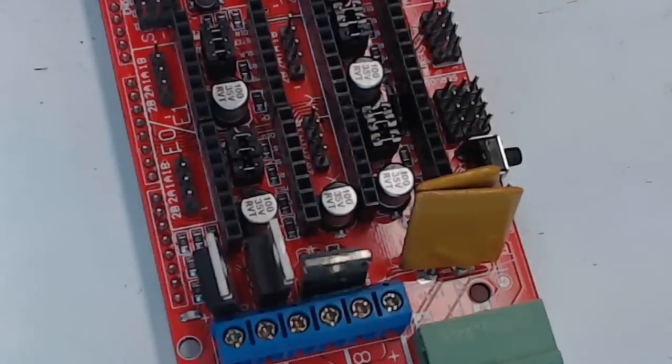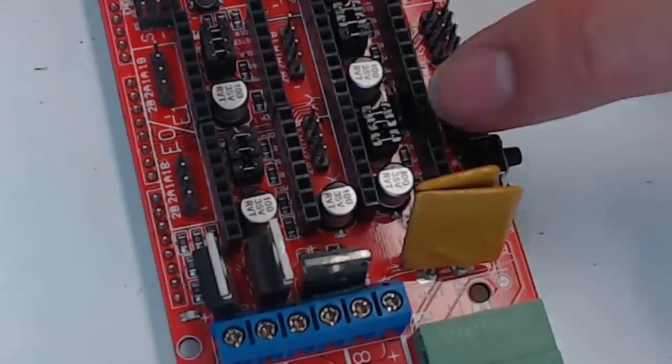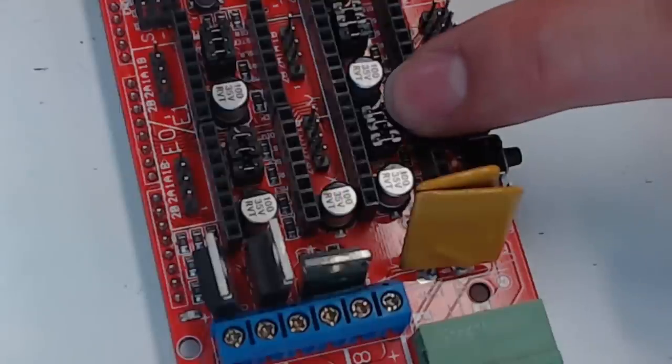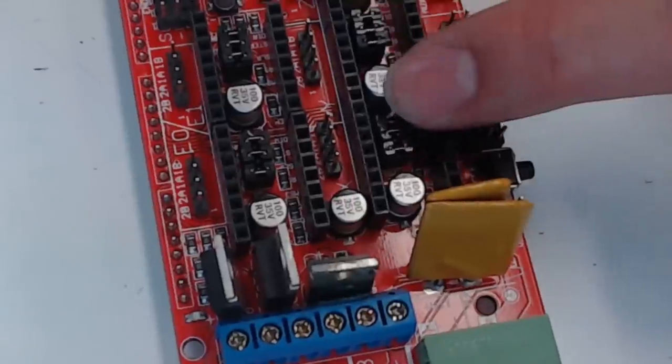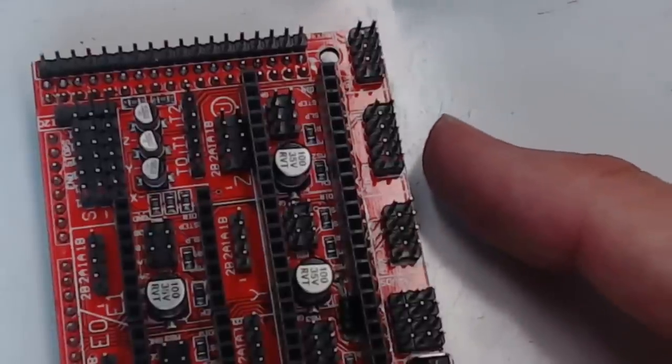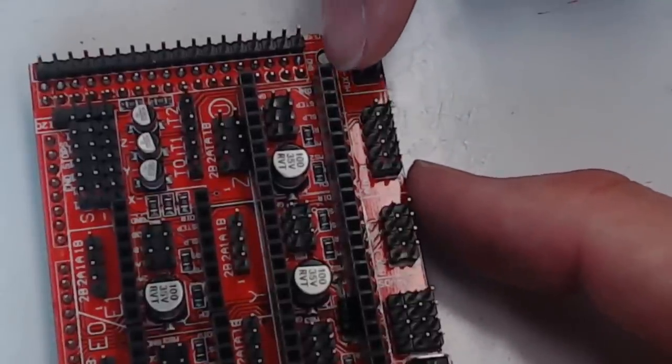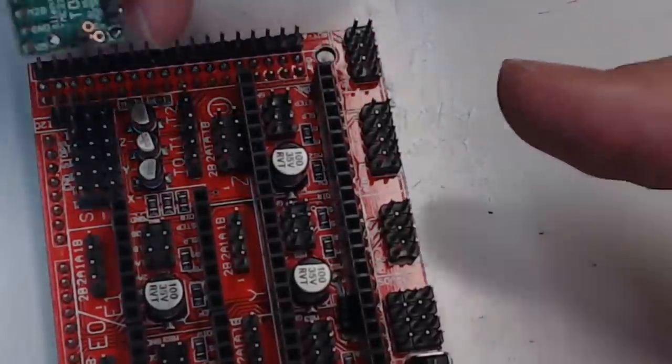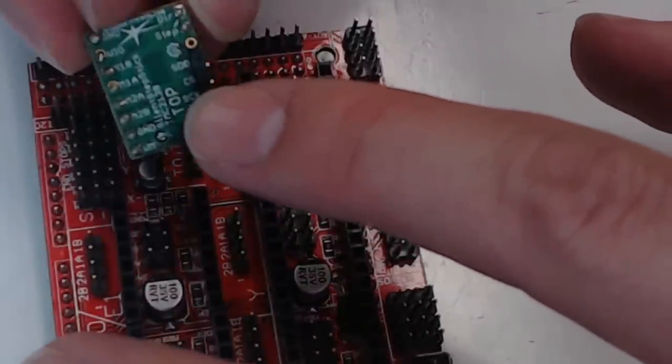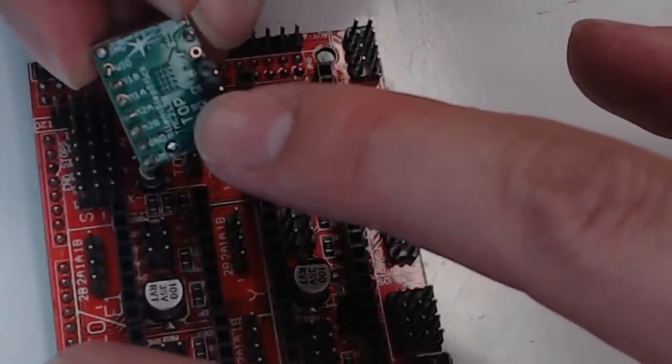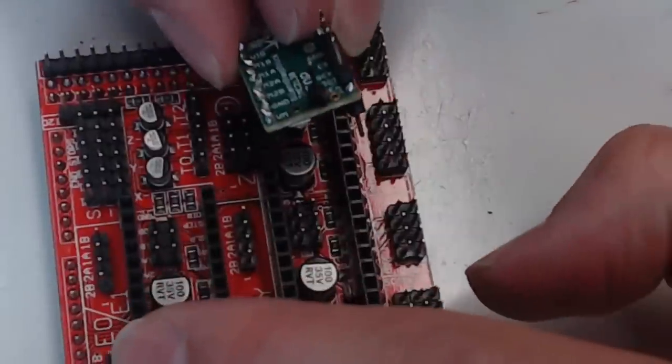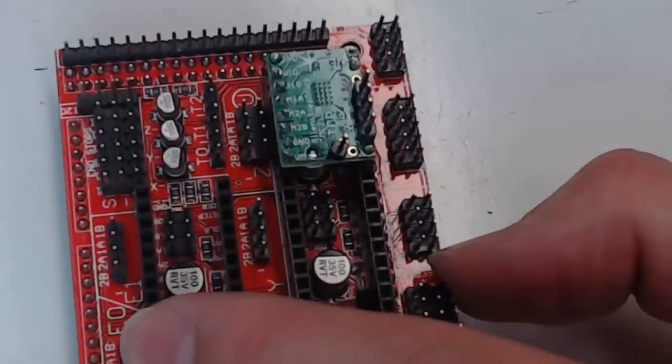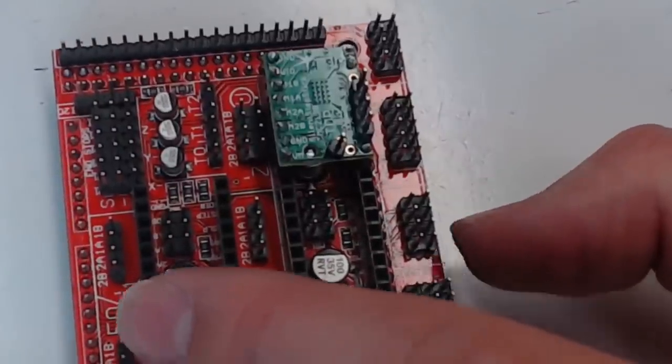Now we can go ahead and mount this on our standard ramps board. Since our drivers are going to control the stepping, you can remove all these jumpers from each one of the driver locations. The easiest way to tell which way to mount your drivers is to look for the direction pin and the ground pin. They'll be across from each other. Same on your steppers. Here's the ground pin. Here's the direction pin. So the driver will mount just like this. Now we can go ahead and mount up the other three drivers.